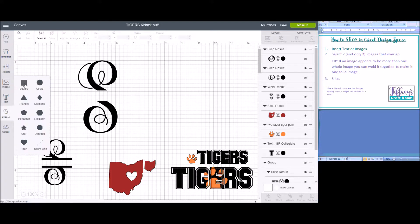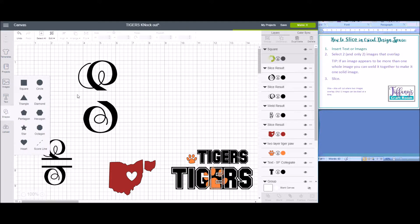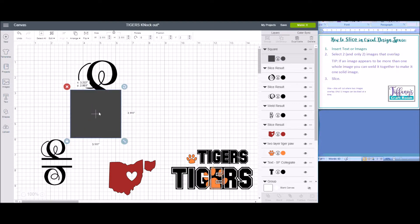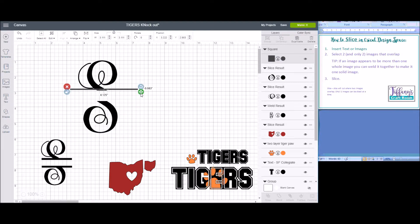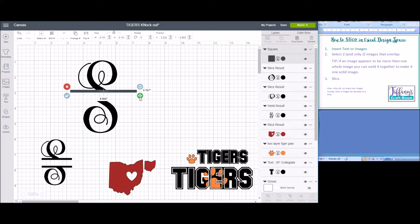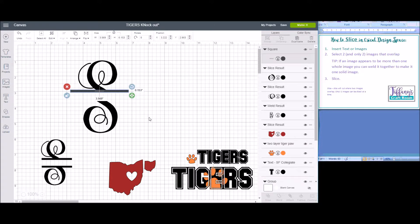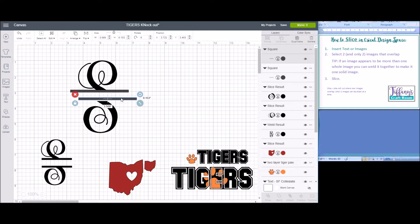To get the two lines, I just insert another square, and line the square up, and make it so that it's just a line.